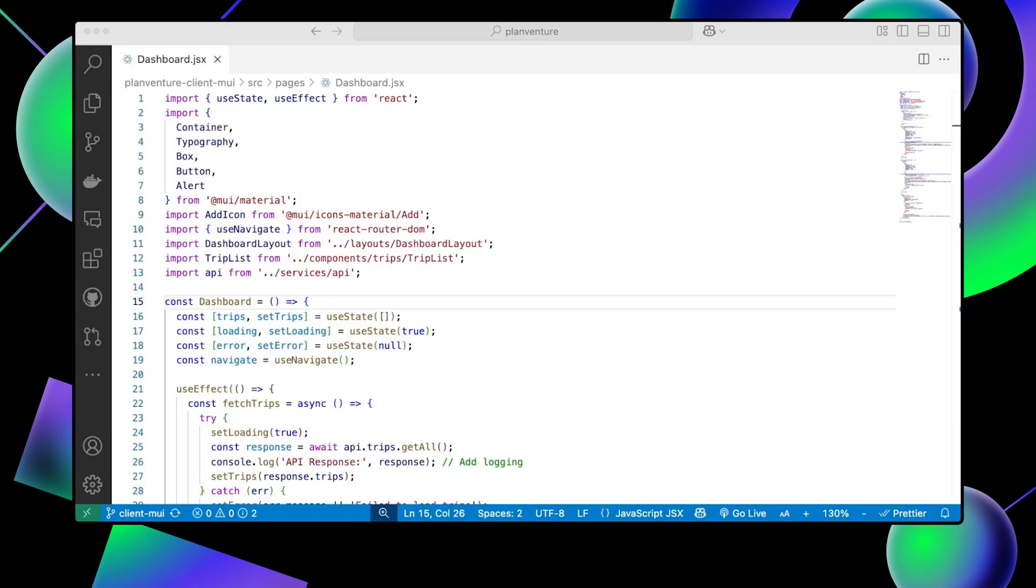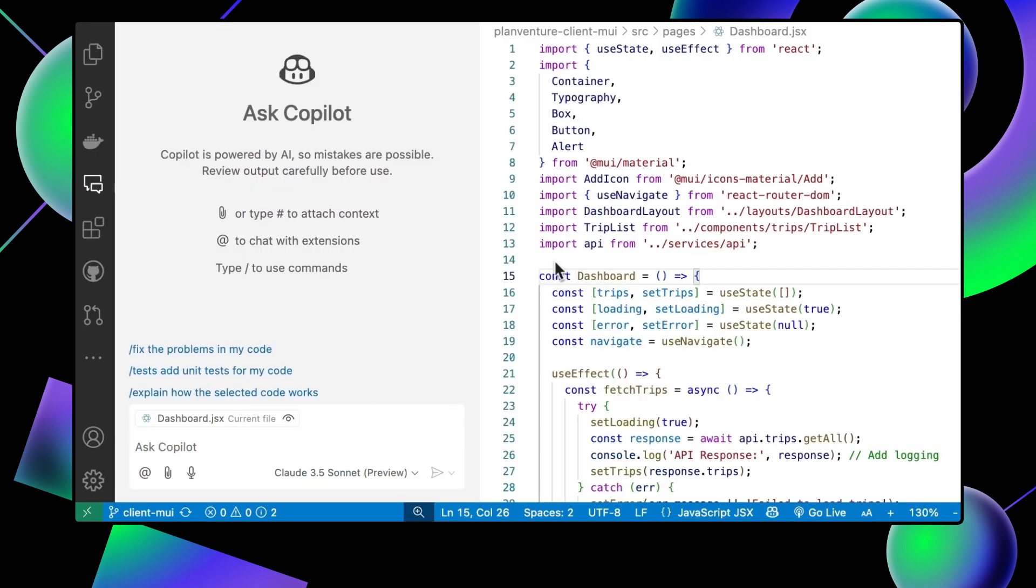Okay, so let's say that we have this dashboard component, and we want to see if there's anything that can be improved. We can open up Copilot chat and ask, how can I improve this code?